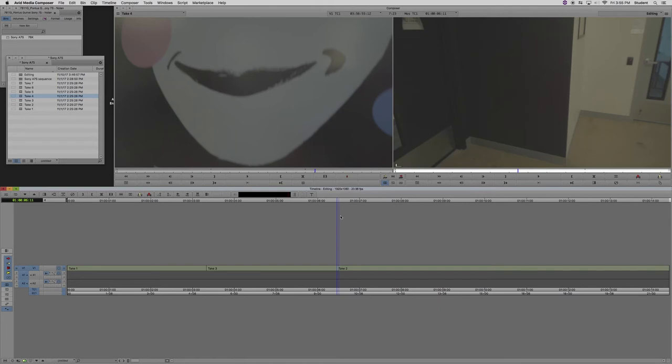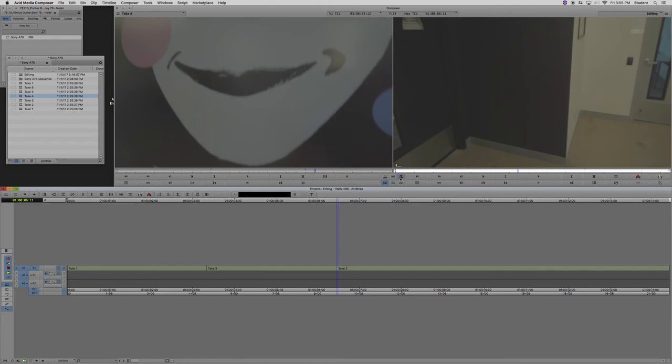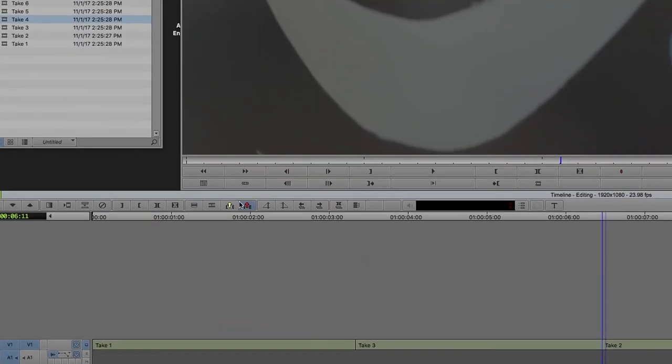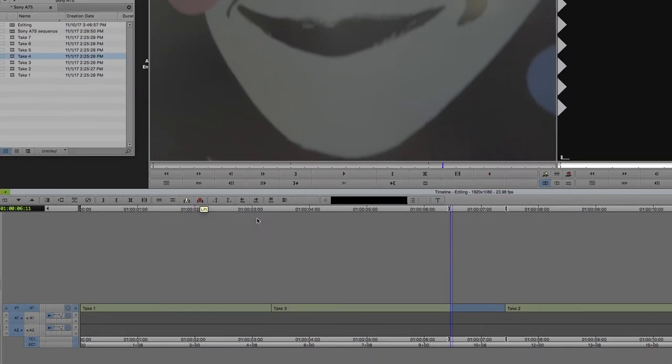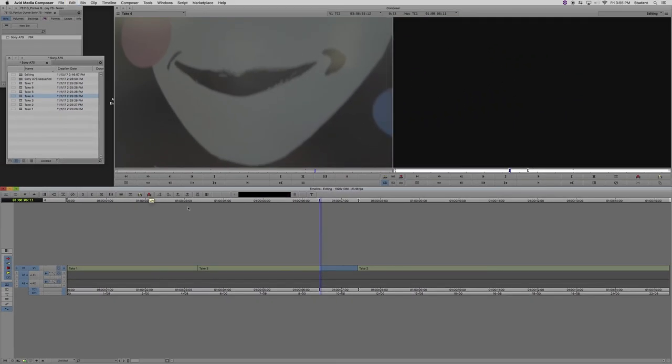As you can see, like overwrite and splice in, lift and extract also have buttons on the screen in case you don't like using your keyboard. But you should use your keyboard.